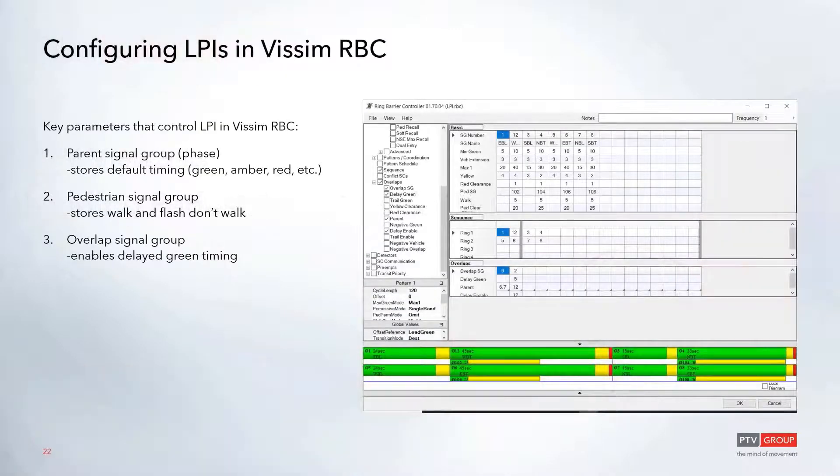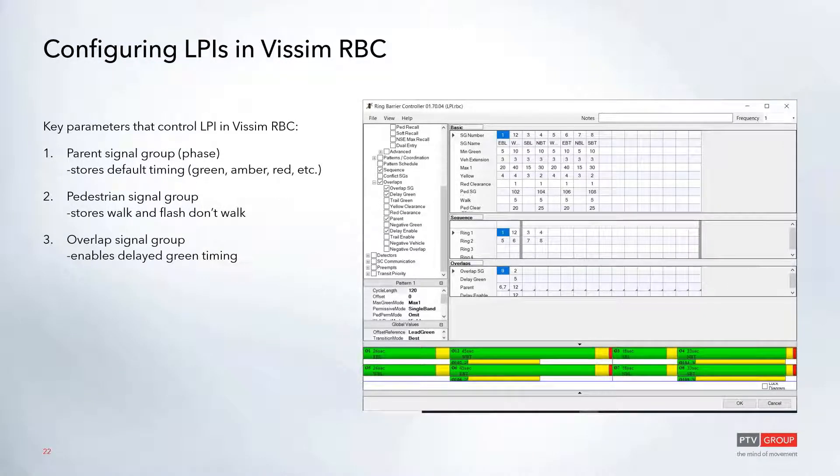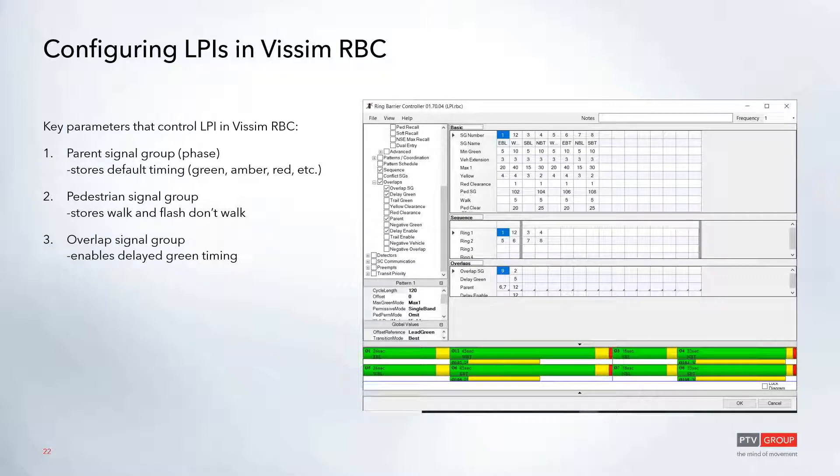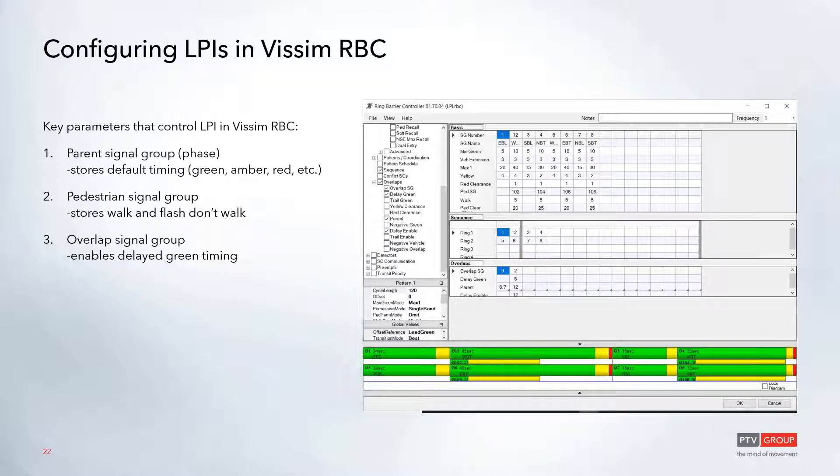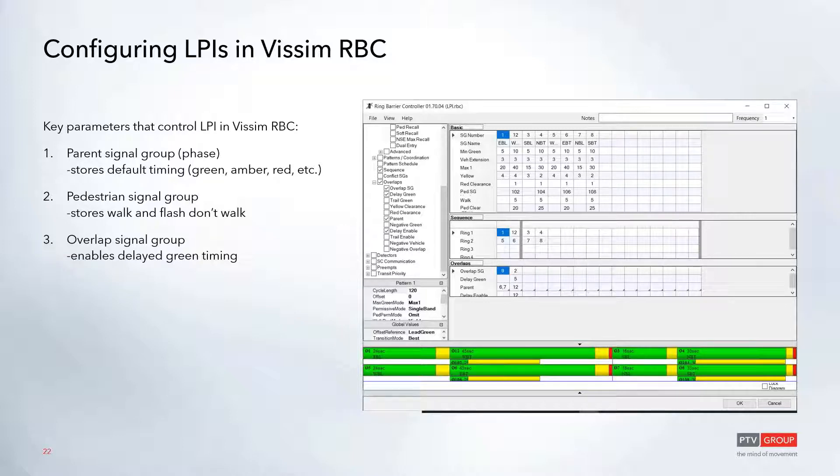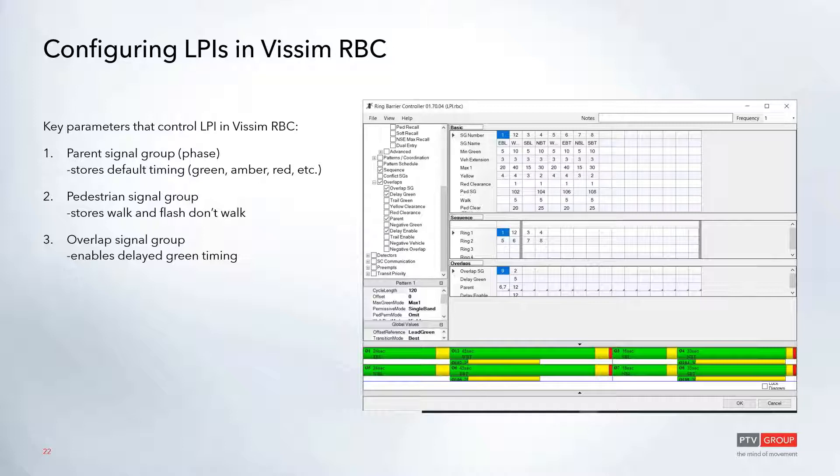The key parameters here in the leading pedestrian interval in the Vissim RBC - there's not a specific parameter for a leading pedestrian interval. So we kind of have to tweak the RBC a little bit using the overlap to allow for this timing. So the key here is that you have your parent signal group or your phase number that stores the default timing, such as your red and your green and your yellow timings.